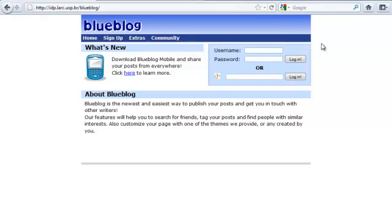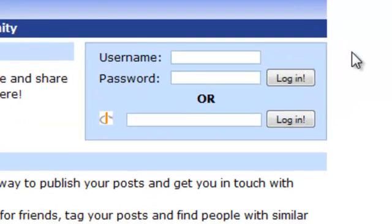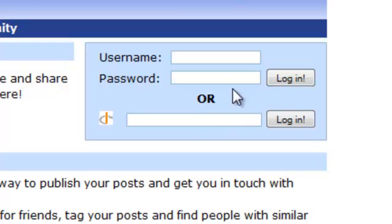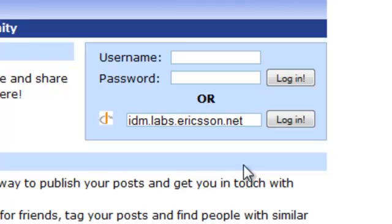BlueBlog is a website that supports OpenID. I can log in using a username and password, or I can use my OpenID account. I want to use OpenID, so I type the URL of the Ericsson Identity Provider, idm.labs.ericsson.net.